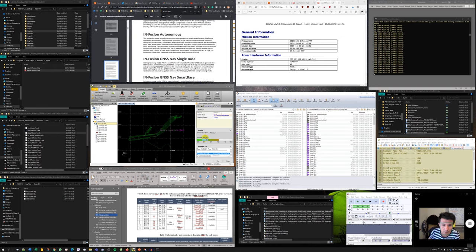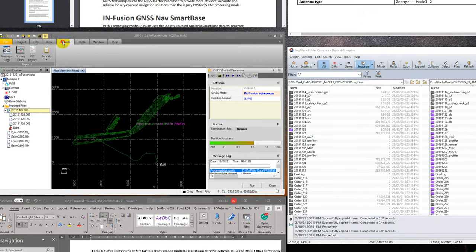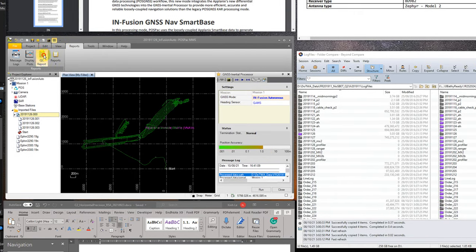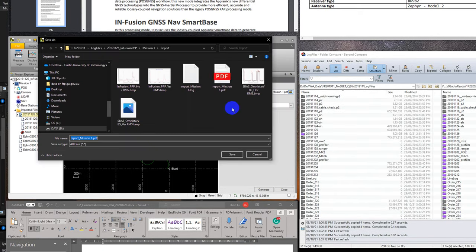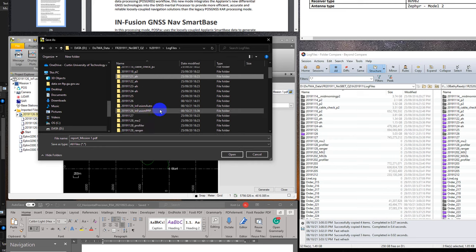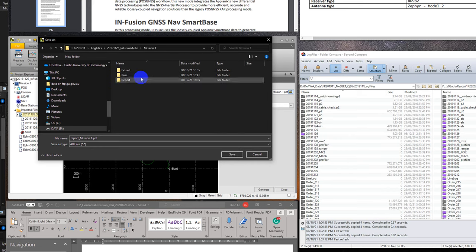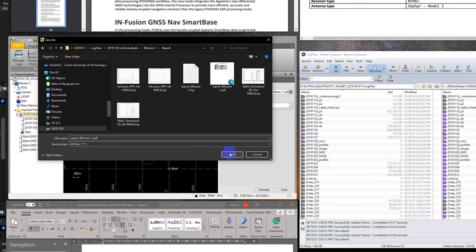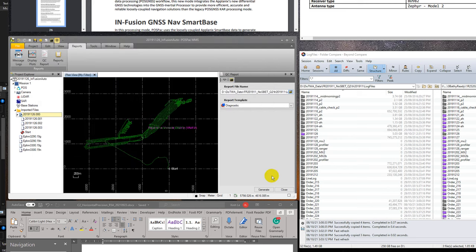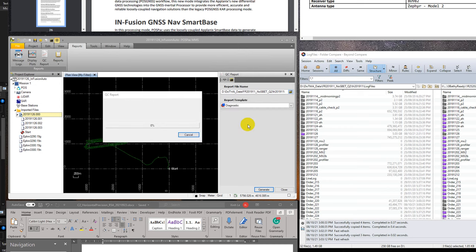It's finished and we can see here the position accuracy is up to one meter. Let's go to report and make a report. I need to change the location of report from infusion PPP to infusion auto and save the report here. I need to override the report.